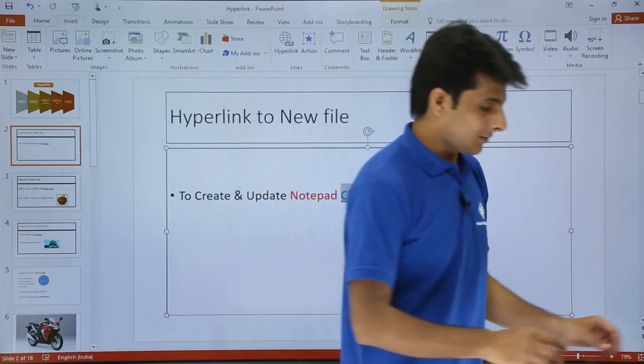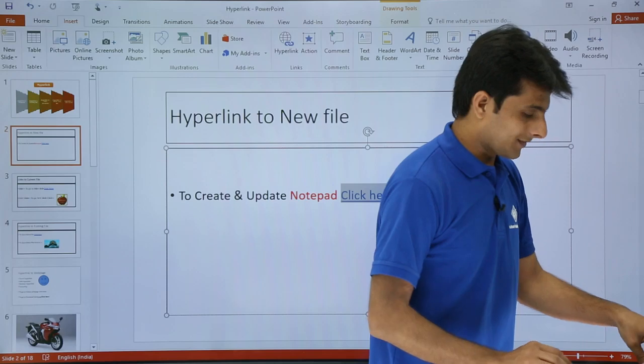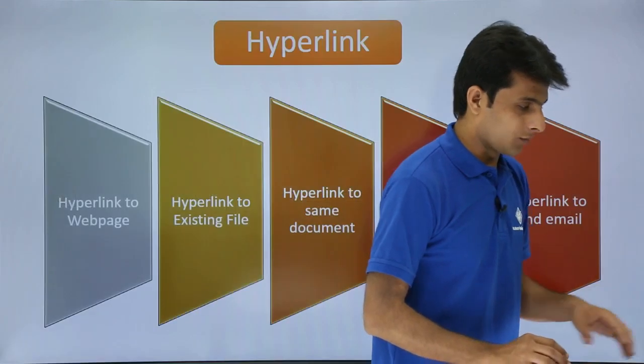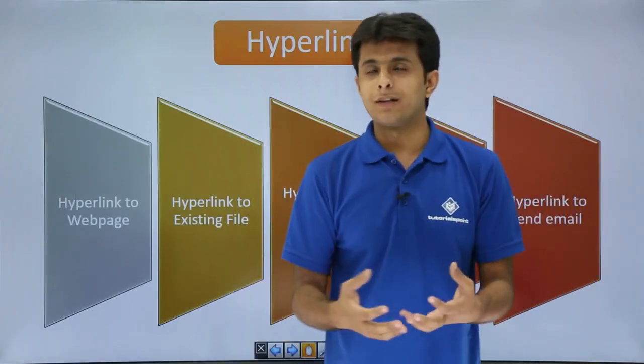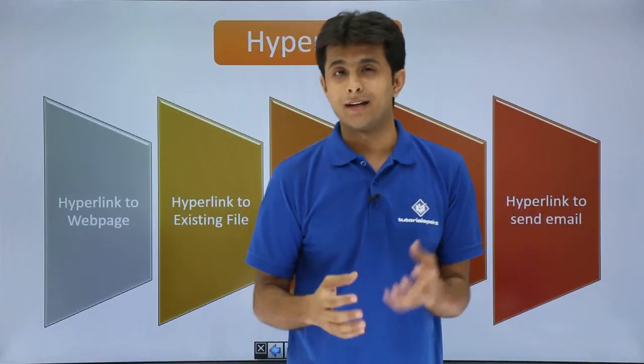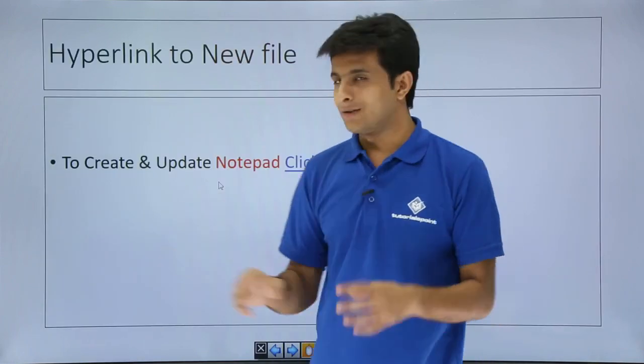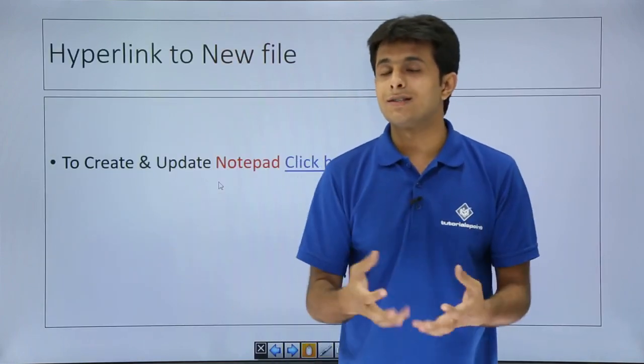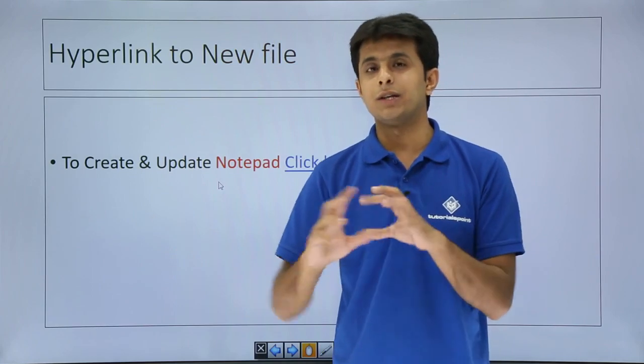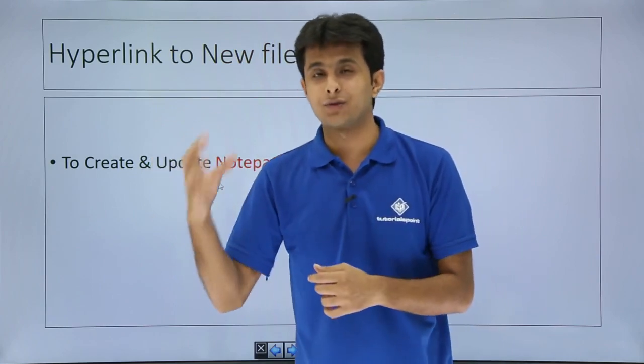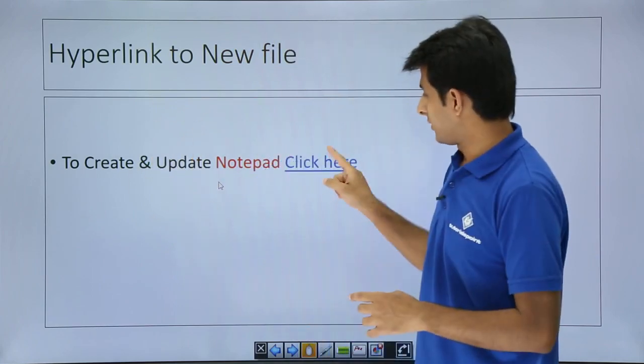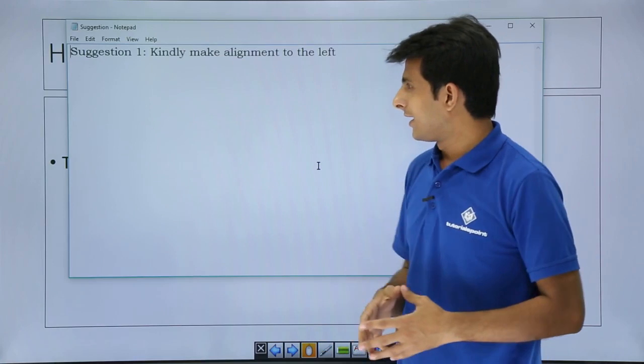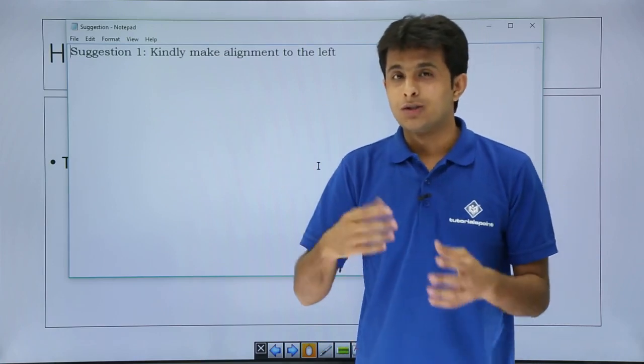So next time what I'll do is if I go for a presentation F5 mode and I'll keep on, I'll present this slides to the client. If some client says that this is the things you have to make changes to your slide. So what you can do is you can immediately open the same notepad which was saved on the desktop. How do you open? You can click here and you see there was a suggestion 1.